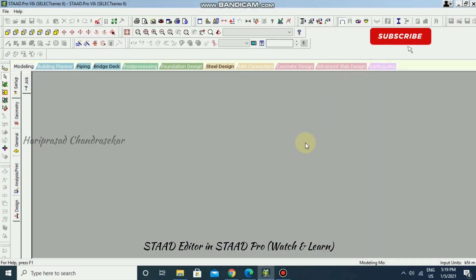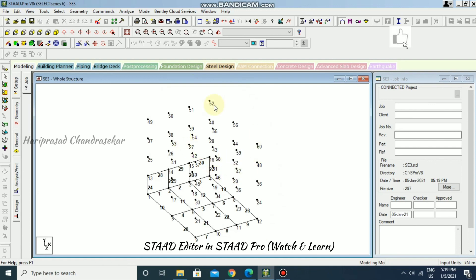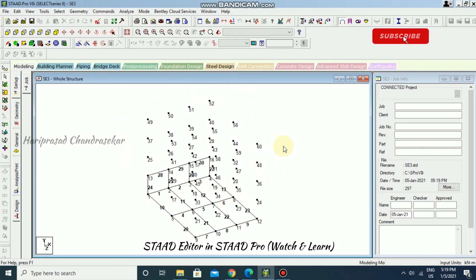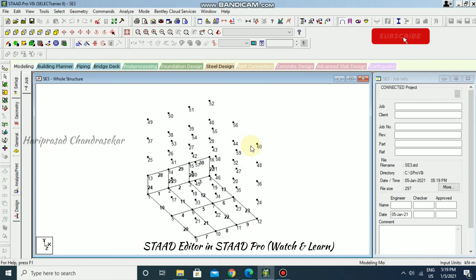Like this, we can complete our structure in the STAAD editor, but it takes a long time. Normally you would use it only for a specific or simple project. If you do everything in the non-graphical interface it becomes very difficult. You can use the graphical user interface instead. Regardless, you have now learned how to create members and nodes using the STAAD editor.